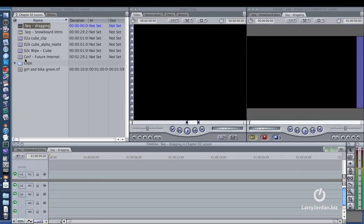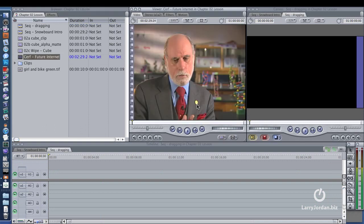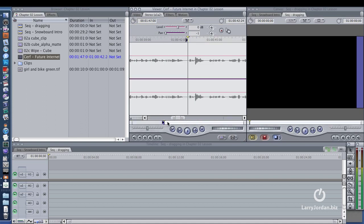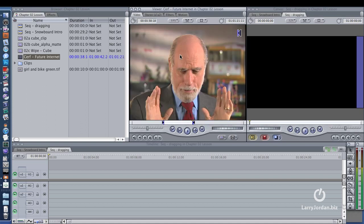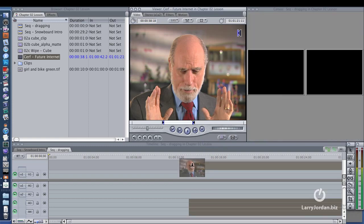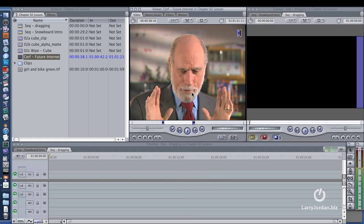Let me illustrate. Here's an audio and a video clip. Notice that I've got a video and I've got a stereo pair audio. I'm going to put an arbitrary in here and an arbitrary out here. I could drag this clip to the timeline, but notice that both the audio and the video come with it.